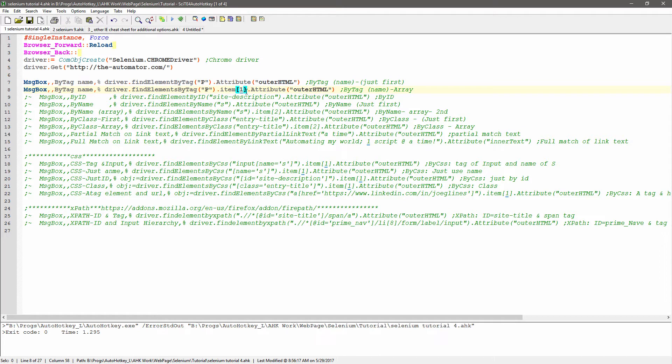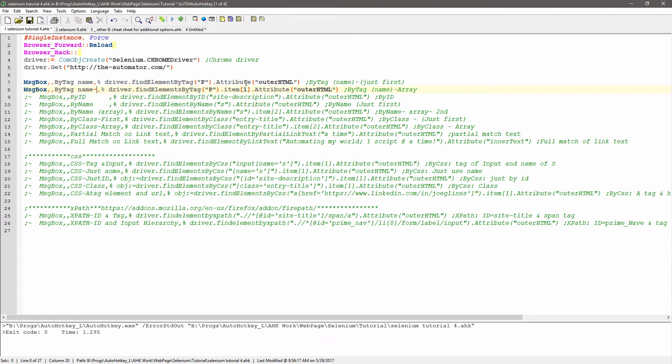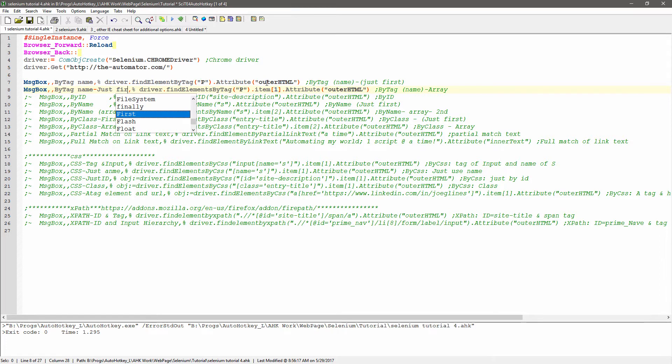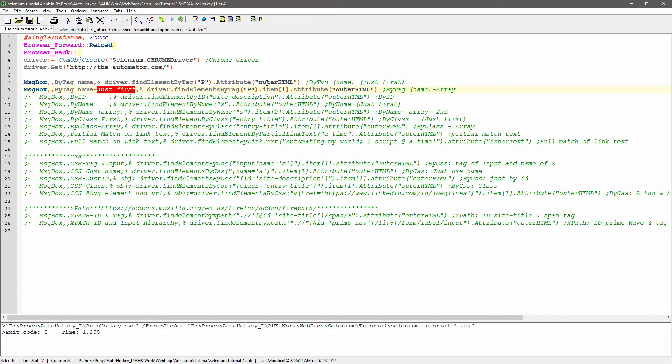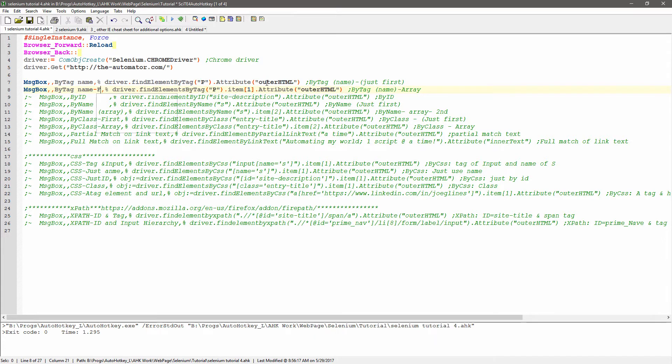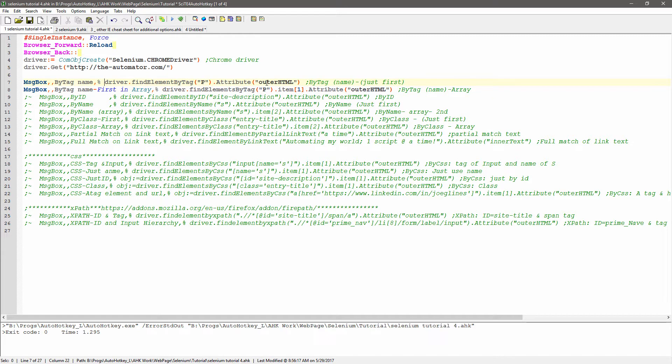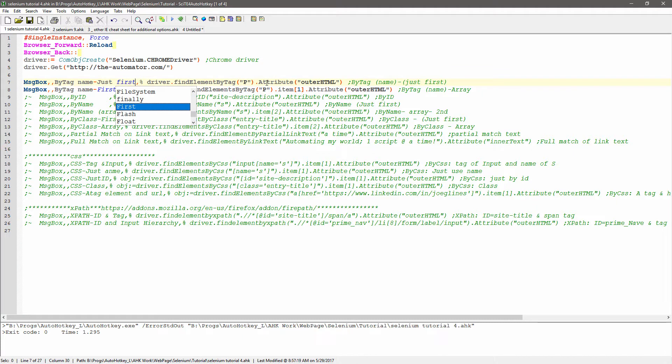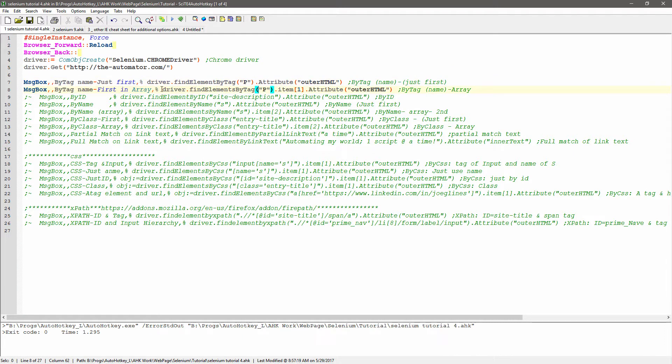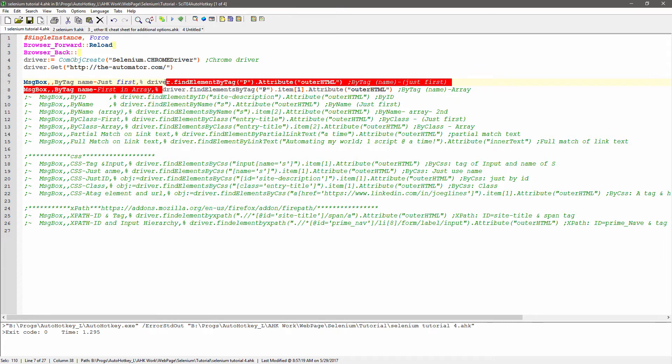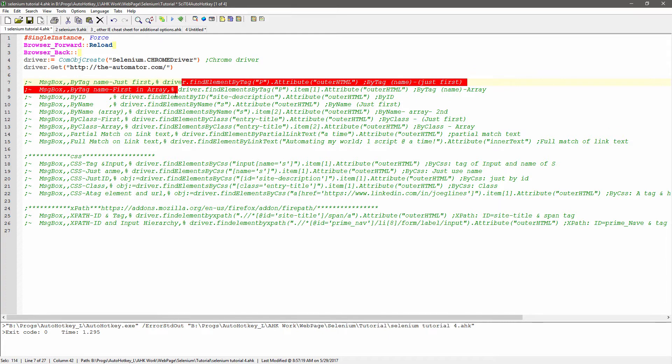That's an important distinction to remember with Selenium. So this is just first, and this is the first in an array, and this is just first. We've documented that one.